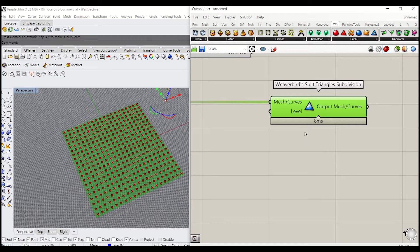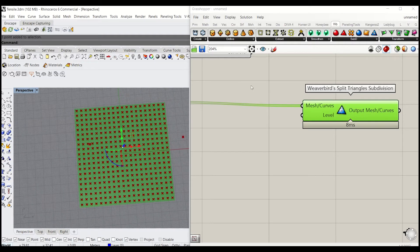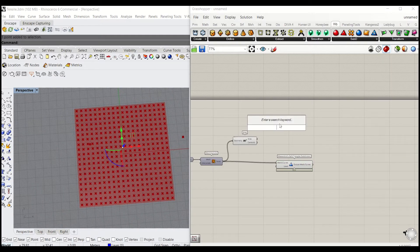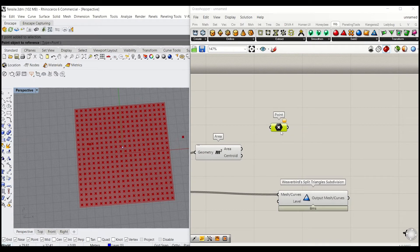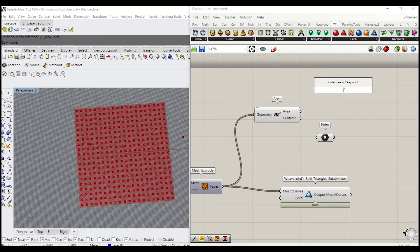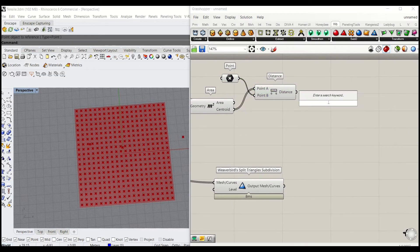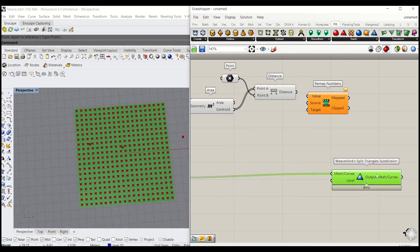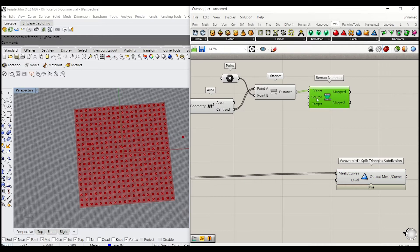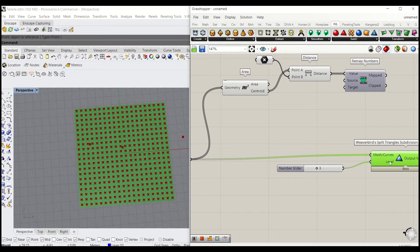We're going to use an attractor point — create another point, type Point, and assign it to a Point parameter. We'll create a simple distance function: type Distance, which will calculate the distance between the attractor point and the center of each mesh face. Then we're going to remap that value to control the subdivision level.